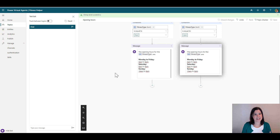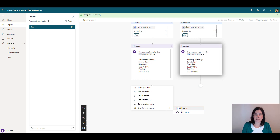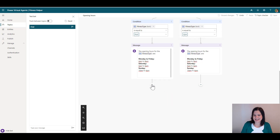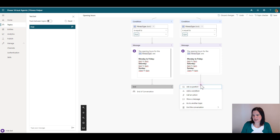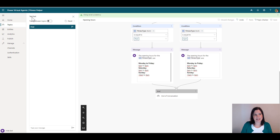The other thing you can do is end the conversation. We have lots of things standardly built in, so we can say 'End the conversation' and 'End with survey'. There's also a transfer to agent option I won't cover in this tutorial. On both branches we'll end with survey. You can also drag one node across and connect the two branches together — then save.